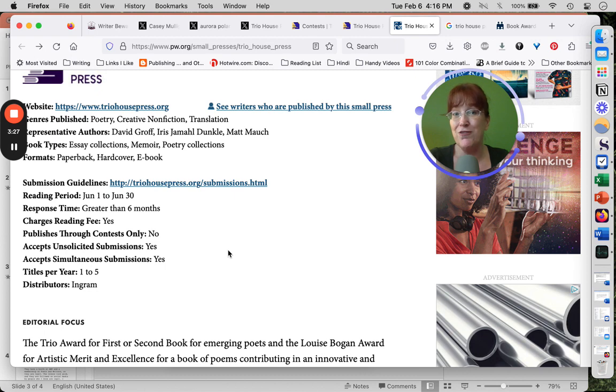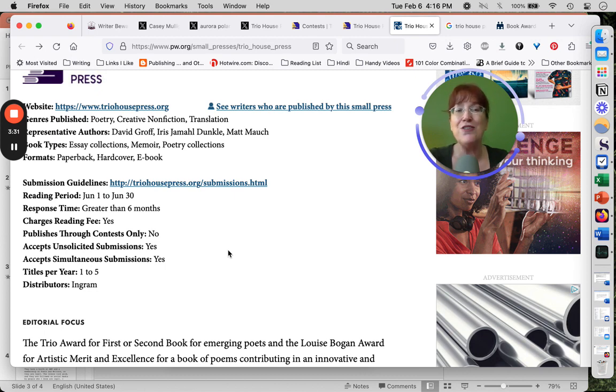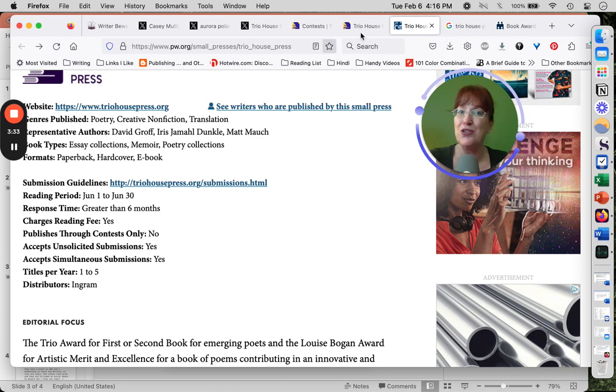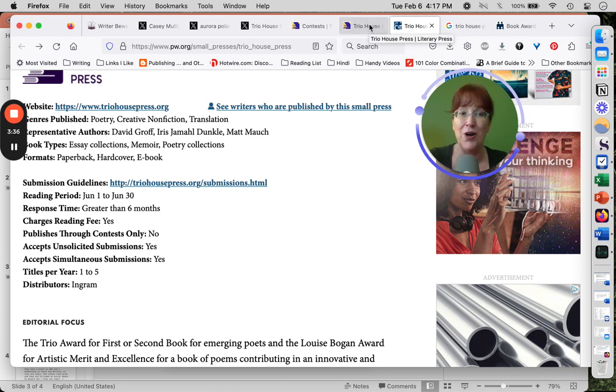So not only are we finding out that Trio Press is extremely legit, we're also finding out more opportunities for ourselves or for the other writers that we know.